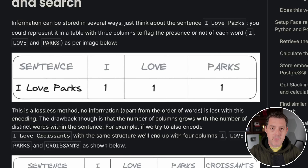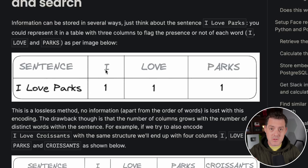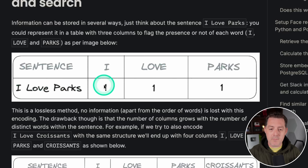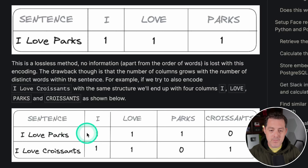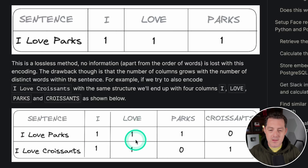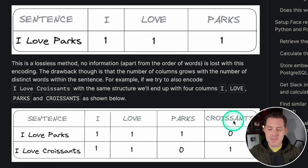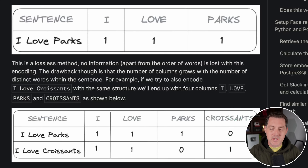For those wondering what an embedding is, it is essentially a vector representation of text, and vector representations are really good at calculating the similarity of two things. For example, take the sentence 'I love parks.' For every one of these words, we mark it as one or true. If we look at another sentence that is really similar — 'I love croissants' — we do that same calculation again. Both have the words 'I' and 'love,' but they differ in 'parks' versus 'croissants.' Parks is true for 'I love parks' and false for 'I love croissants,' and the inverse for croissants. This is the simplest way to explain how embeddings work.